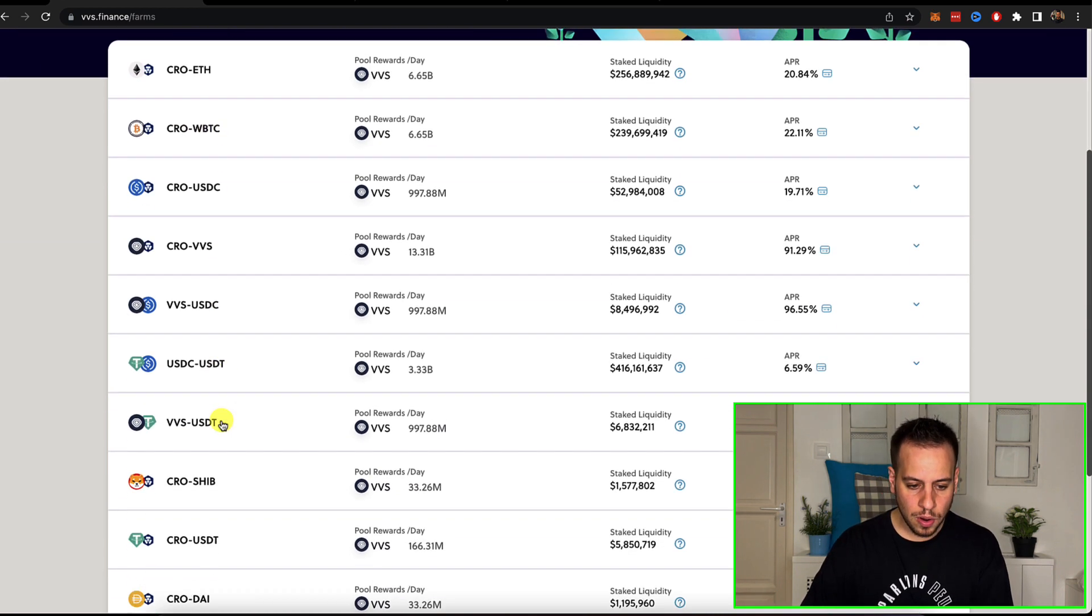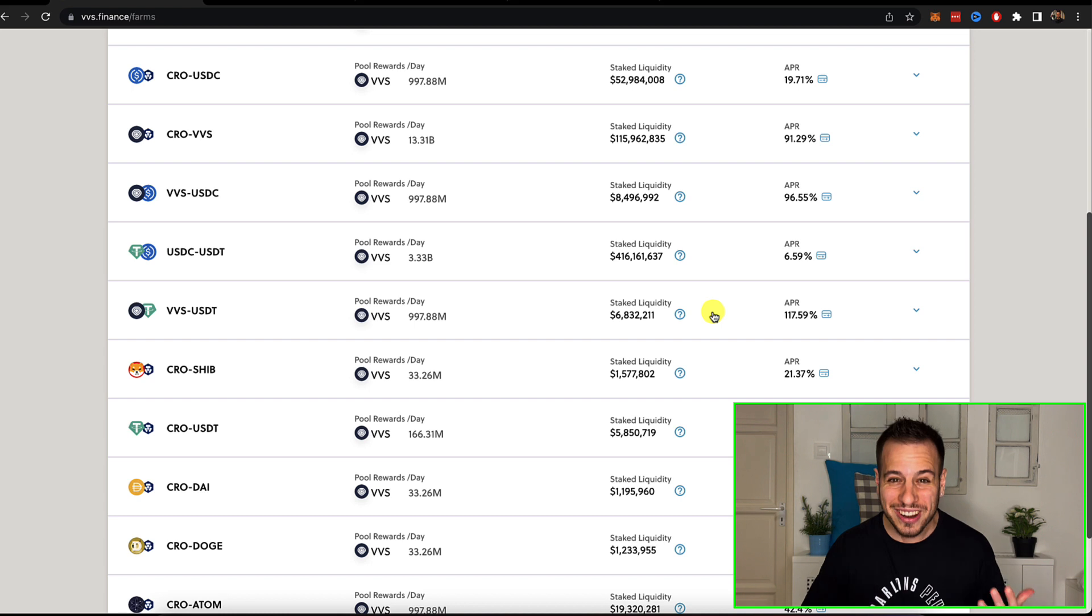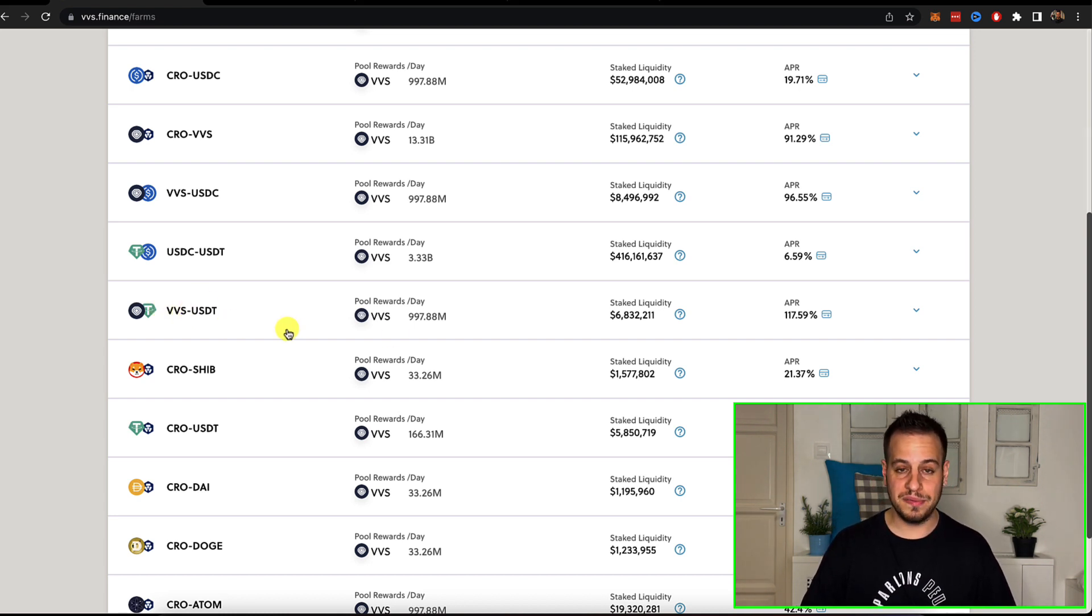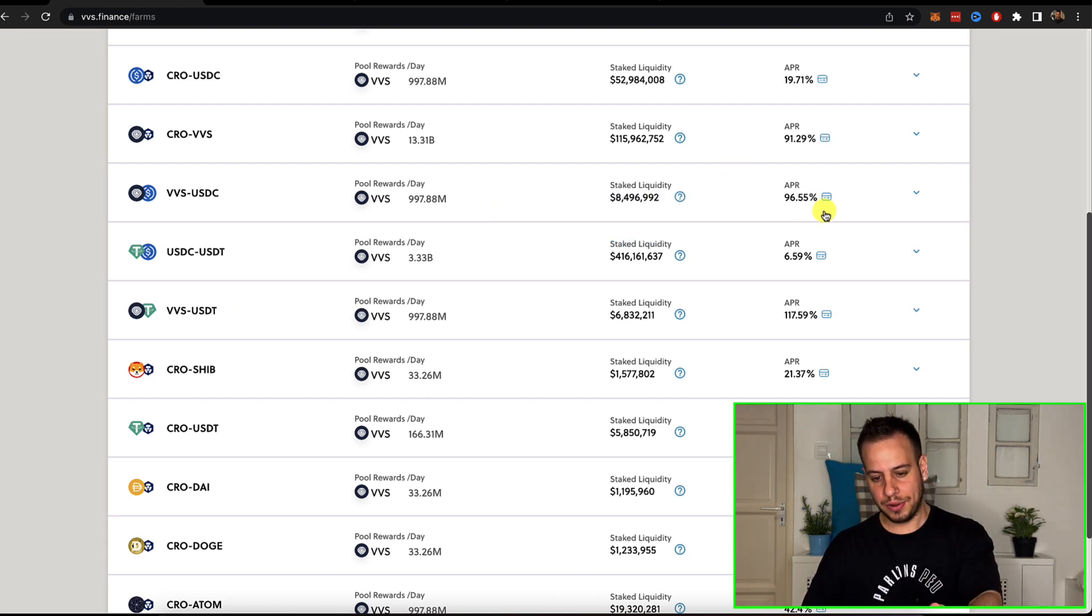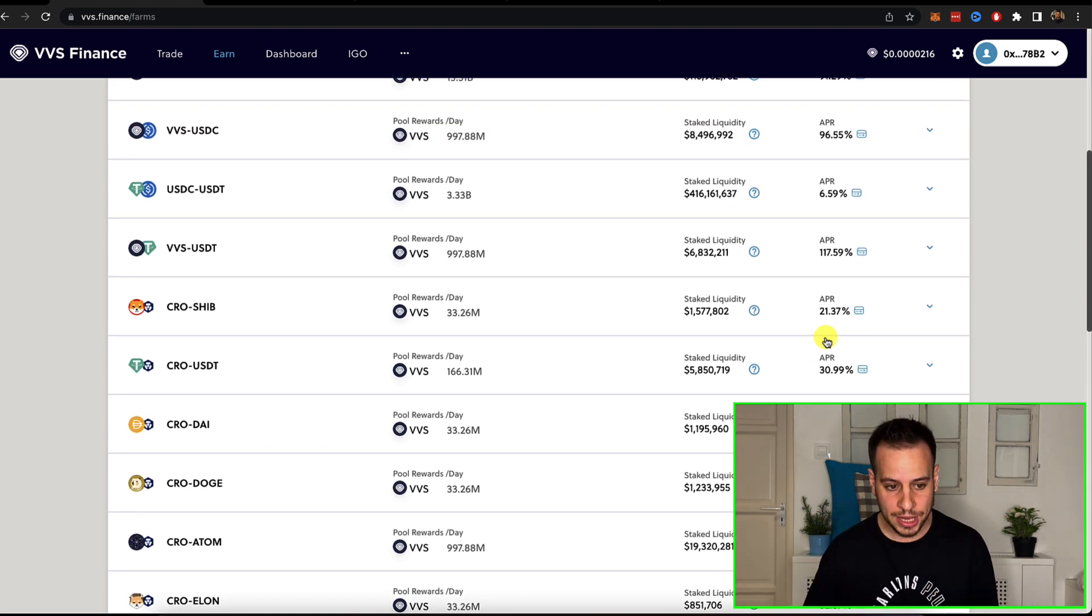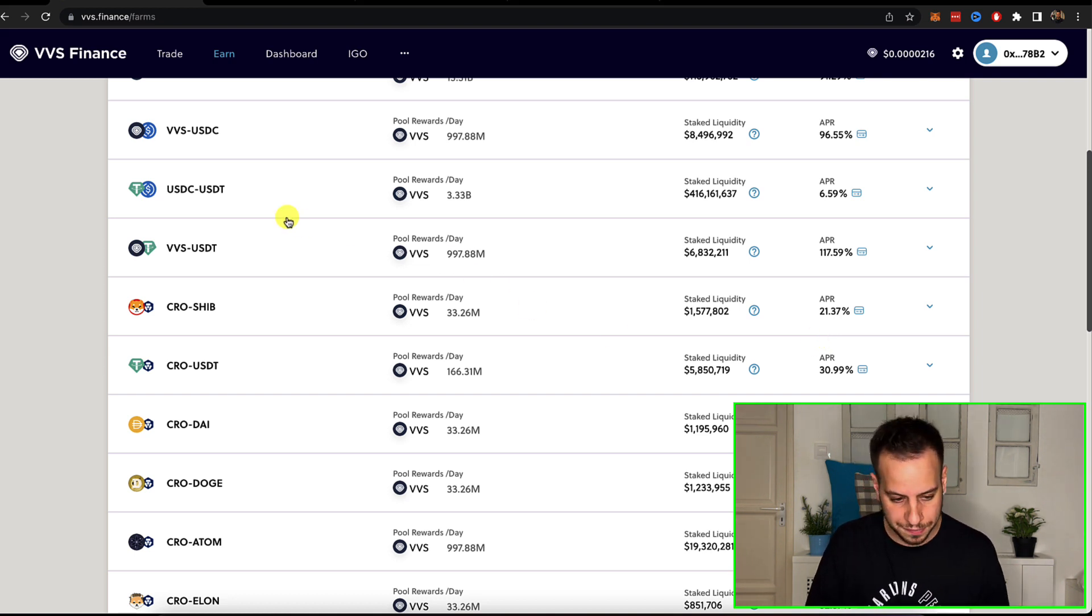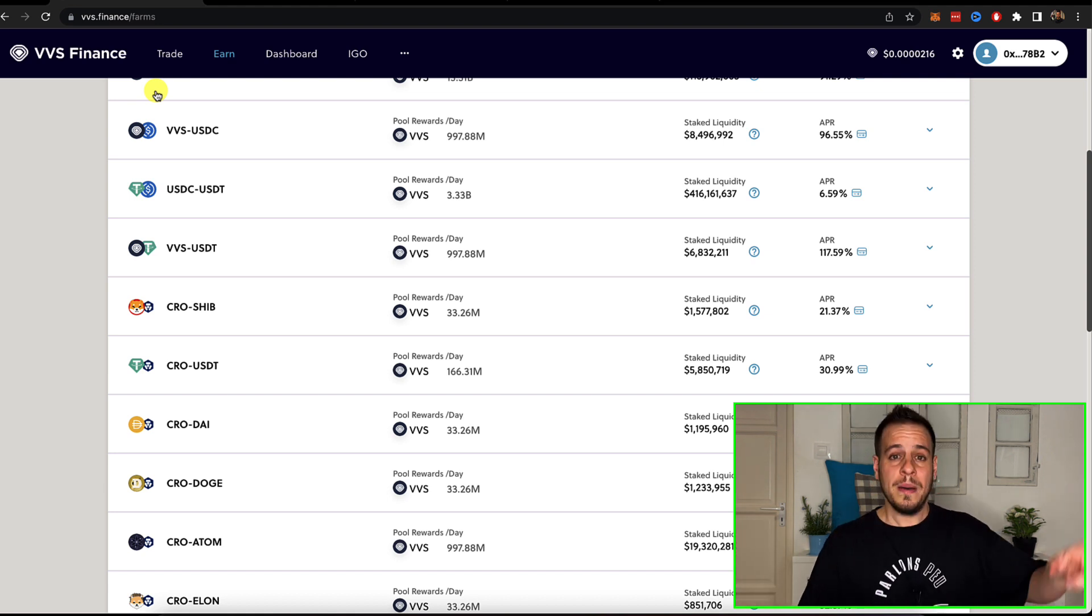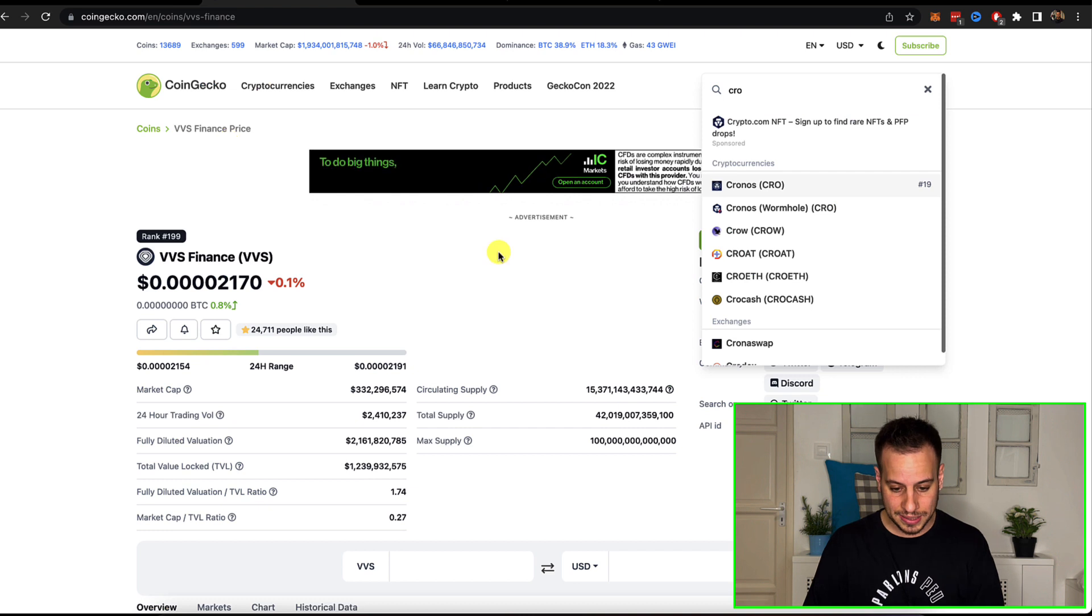And they have more and more opportunities. Of course, the highest yield is for the VVS tokens because they want to incentivize liquidity for VVS. But don't forget that all the rewards that you get, the APR that you see is in the form of VVS token, which means that this token is inflationary by default. It's a farm token.